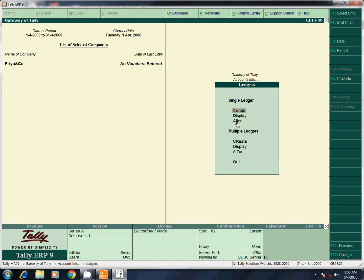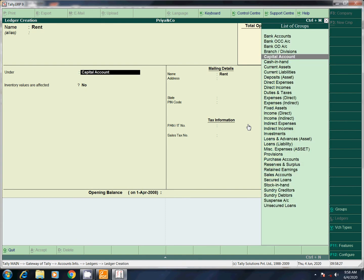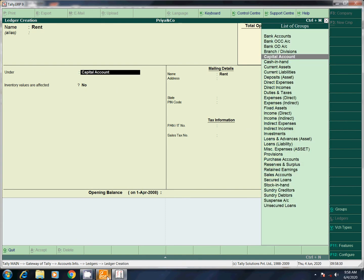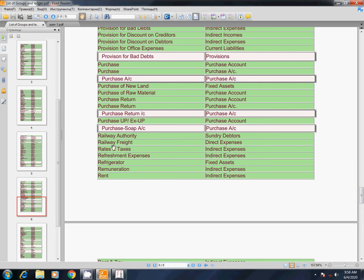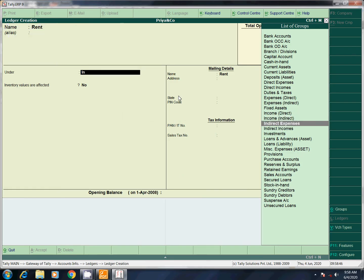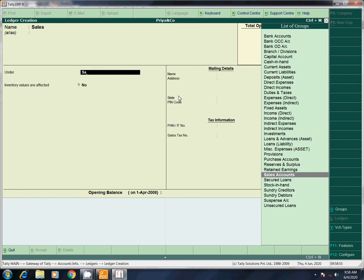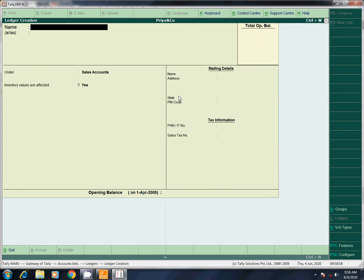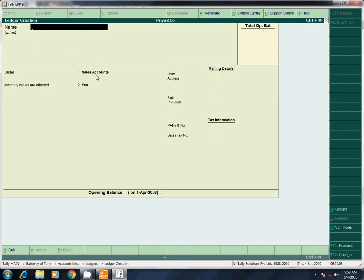First, let's enter two ledgers. Single ledger — create. Enter Rent. If you are confused, check the description box for the list of groups in alphabetical order. We know where rent is — under direct expenses. Next, find sales. Sales account — in the description box. Now we have two entries.